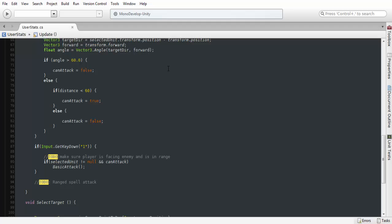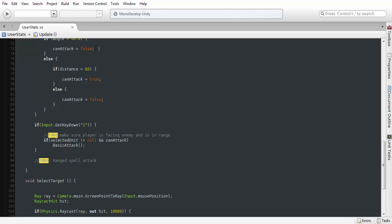If you're facing completely away from him, you're not going to be able to attack. What we're going to be doing is calculating if our angle is greater than 60. If it's any greater than that, we're not going to be able to attack.